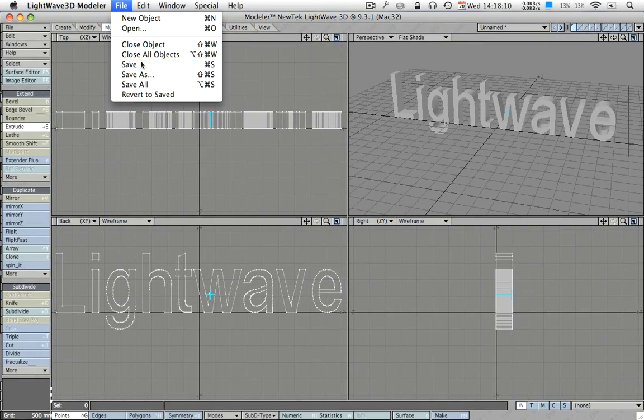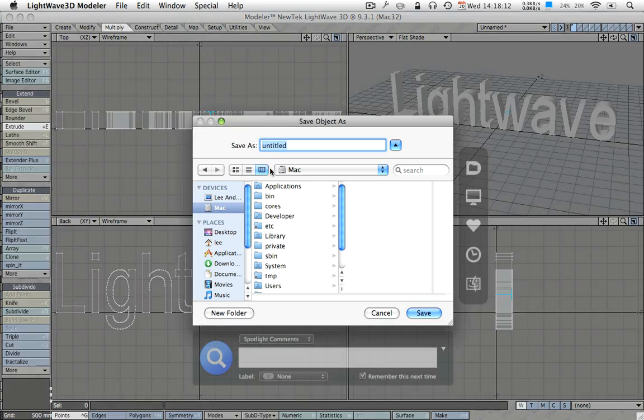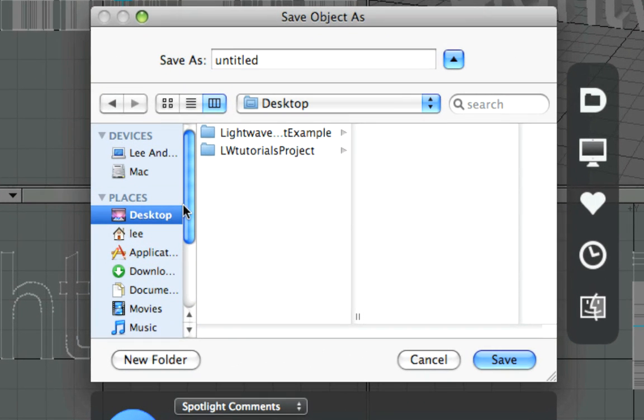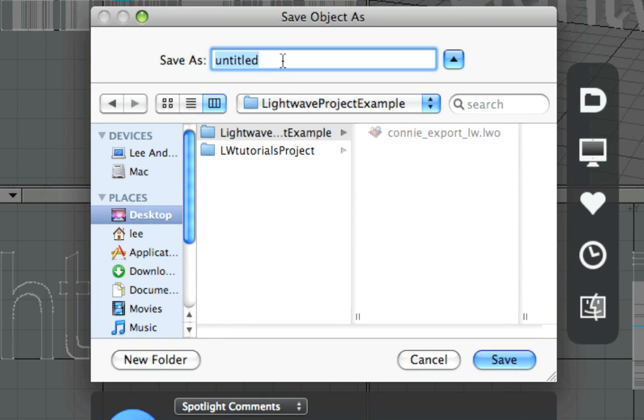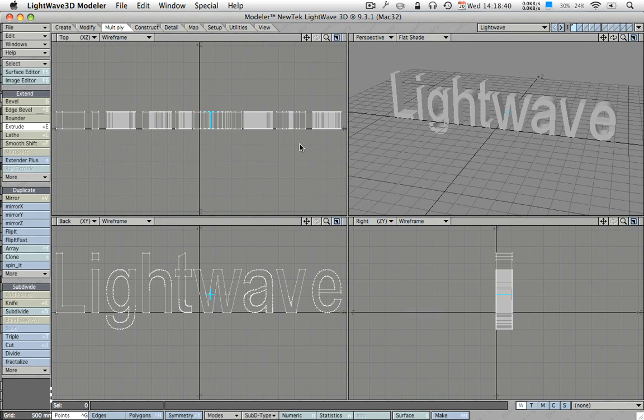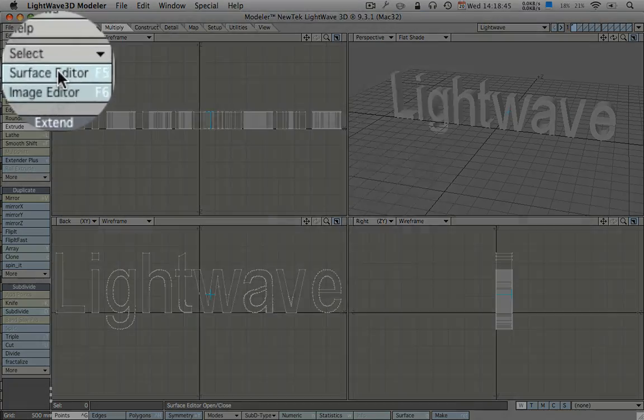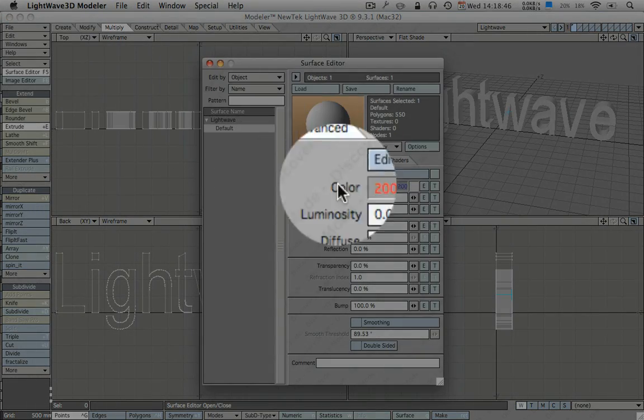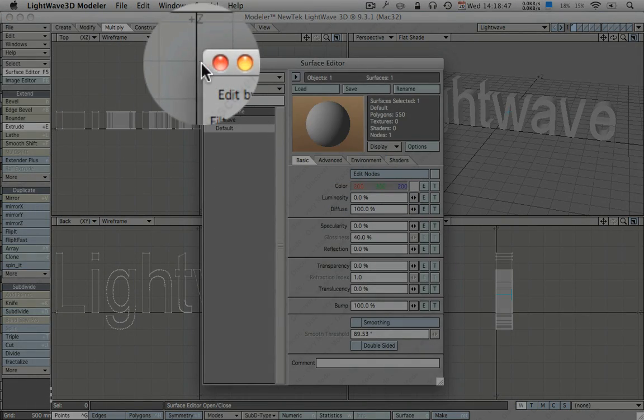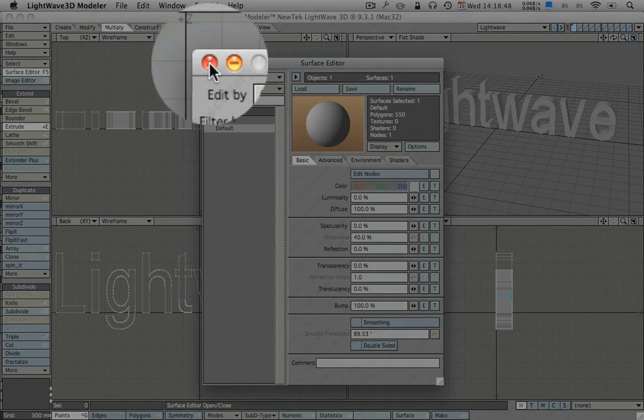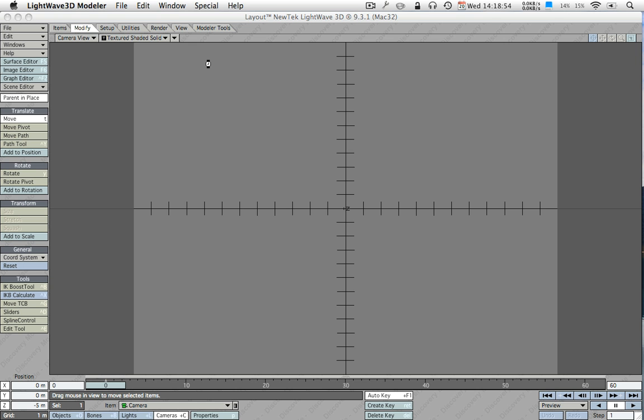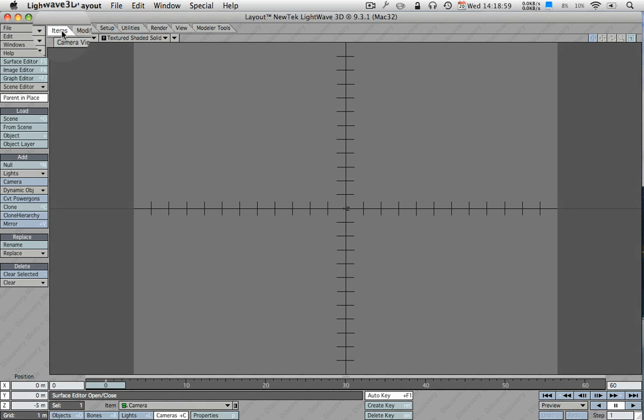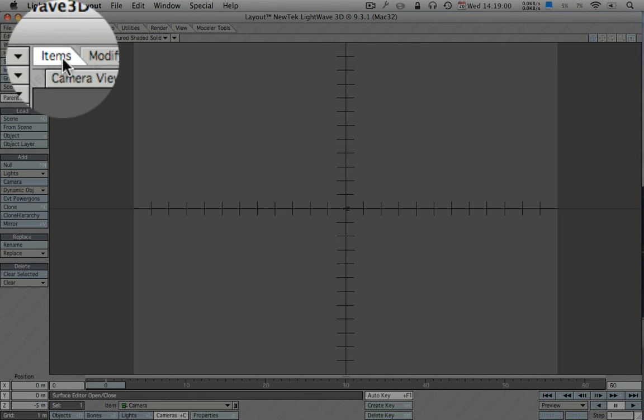So this is all we're going to do in modeler for now. What we should do is save the 3D object. I've already created a folder for this. I'll just call this light wave. Save it as that. Now you can if you already know what the texture or color is going to look like go to the surface editor and change the settings here but we'll have a look at that in light wave layout. So we can shut down modeler.